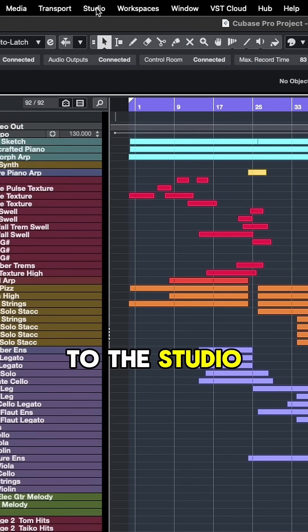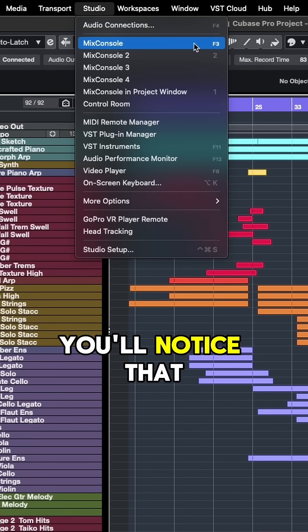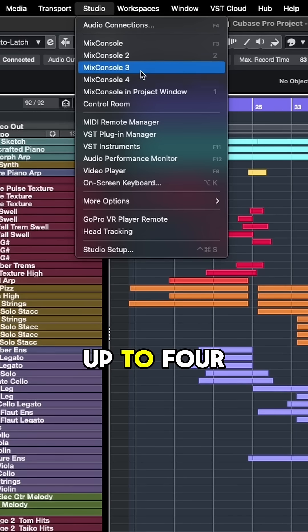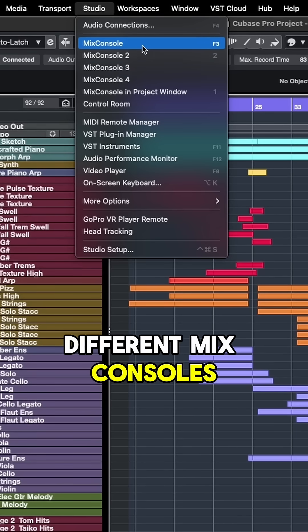Now, if we come back up to the studio menu, you'll notice that there's the option to set up up to four different mix consoles.